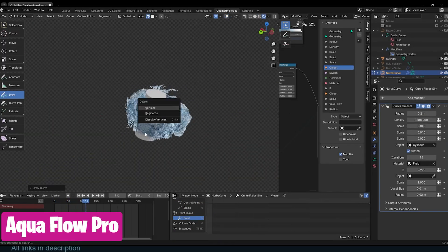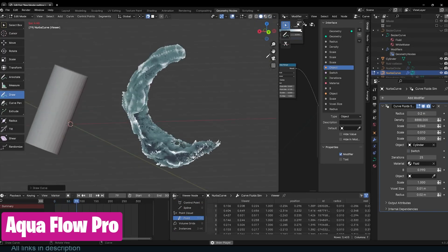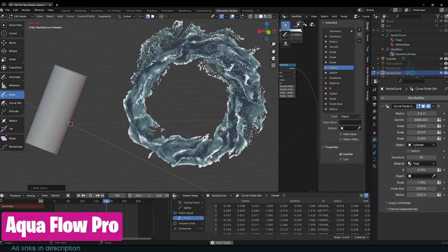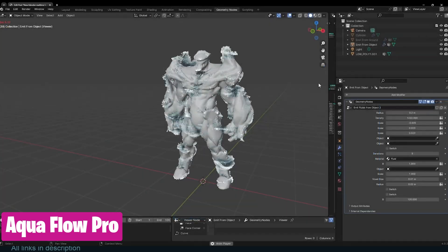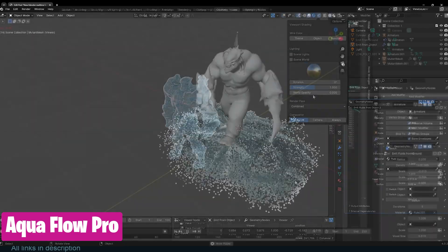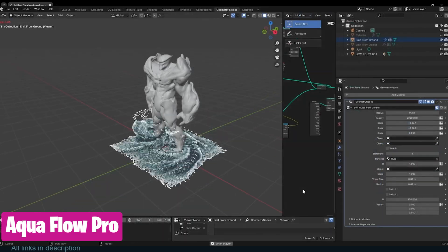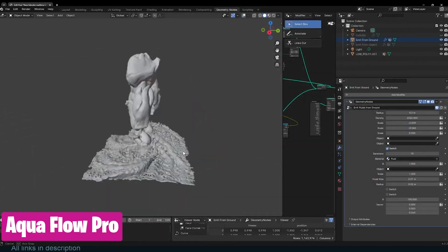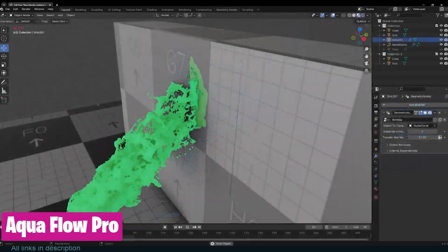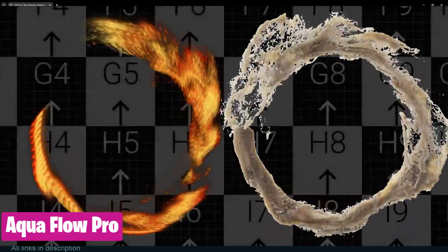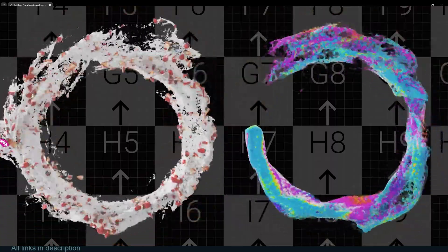I watched the new Avatar: The Last Airbender and compared its VFX to the old one — the new one is miles ahead. This add-on reminds me of the waterbending scenes. While the fluids may not be as perfect or realistic as what you see in Avatar, the simulation is in real-time and easily directable with curves. So if you don't have a Hollywood-level budget and you want something that really looks good, check out the Aquaflow add-on.